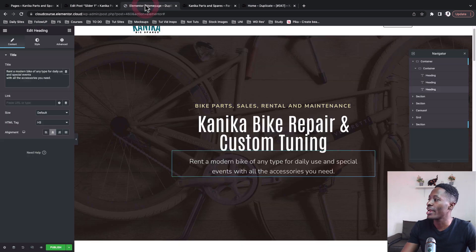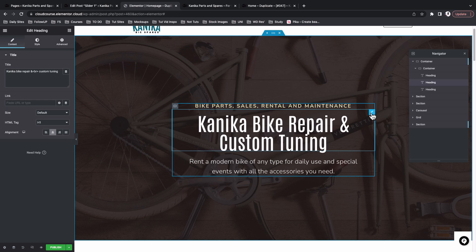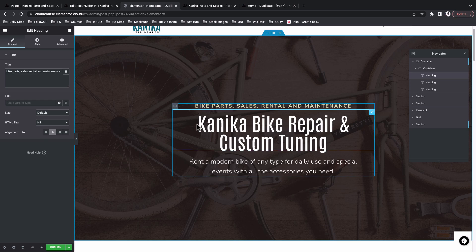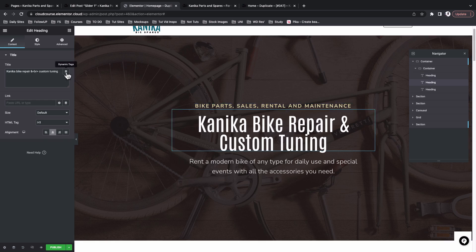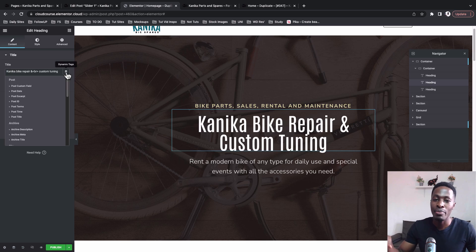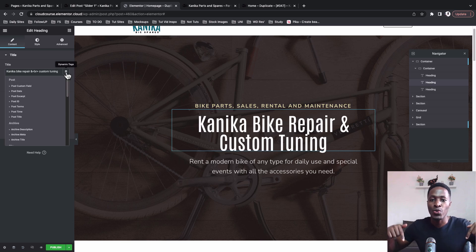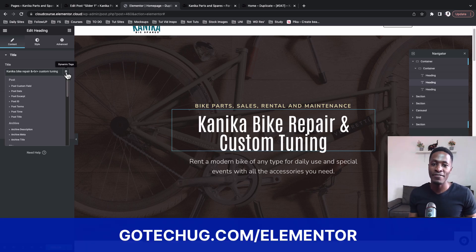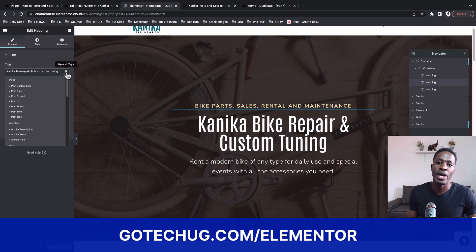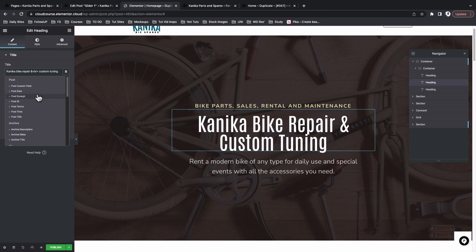Back on our Elementor website, we're going to select the second heading widget. I'll leave the first heading widget as-is because I want it to appear the same on all sliders. I'll set the second and third heading text to be dynamic, pointing to our slider data. I'll come over here, select the heading widget, and go to Dynamic Tags. Note that the option to access dynamic data in Elementor requires Elementor Pro.